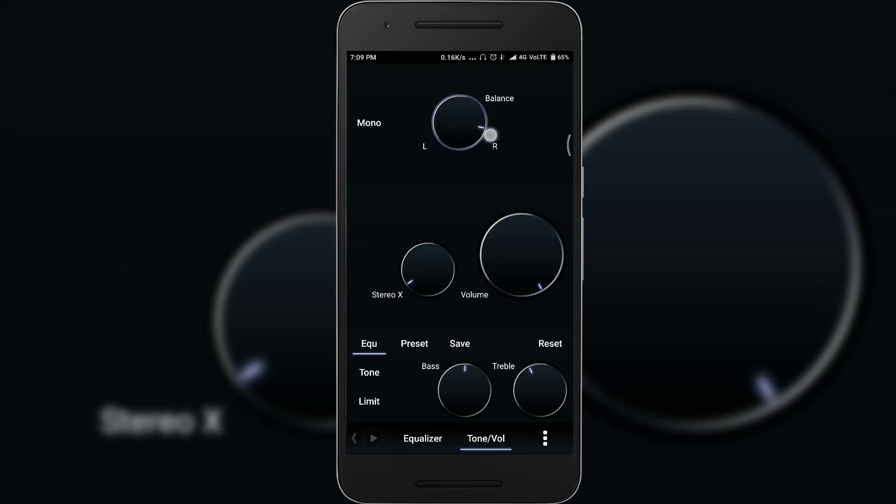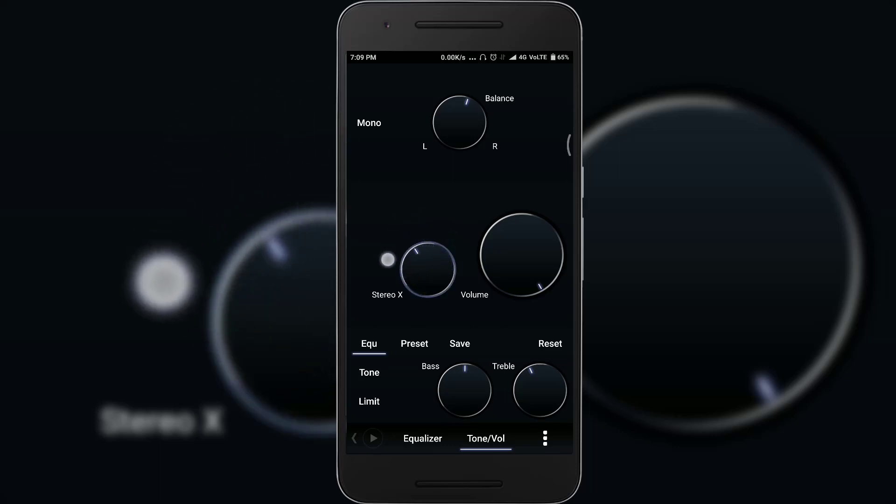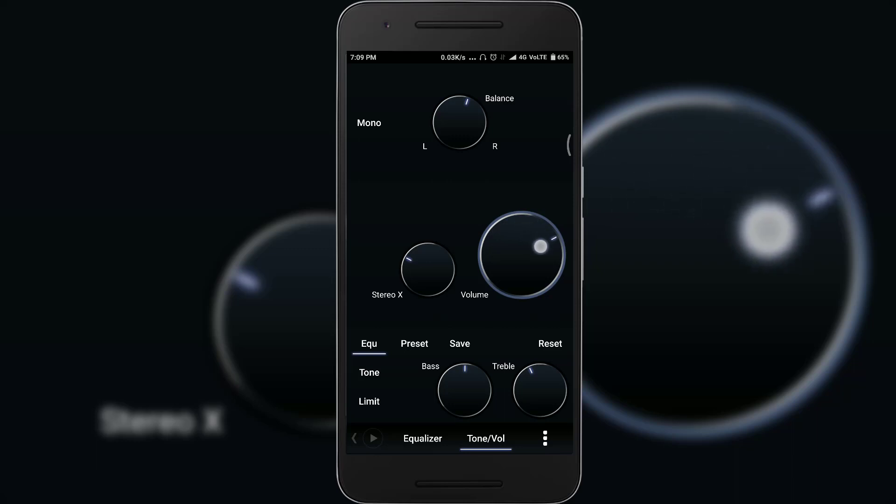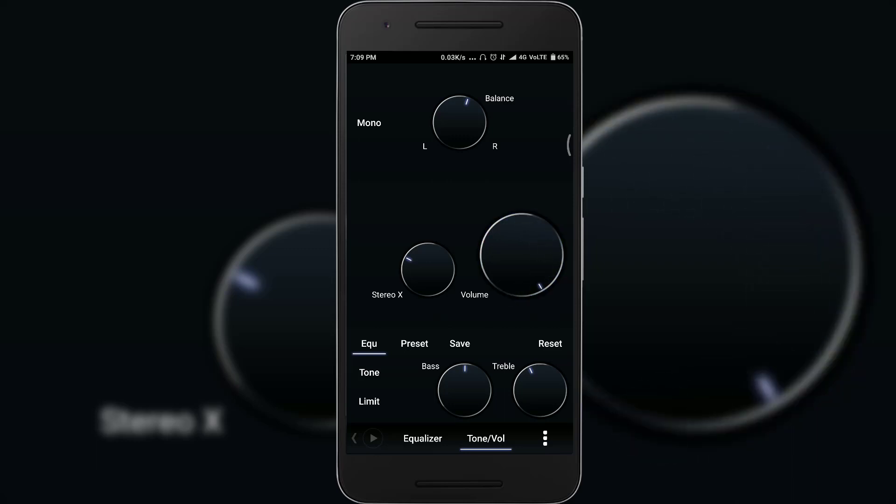And overall, it is the best audio player amongst all of the other players. Using this, you can get Dolby Atmos level sound on your Android device and that too without root.